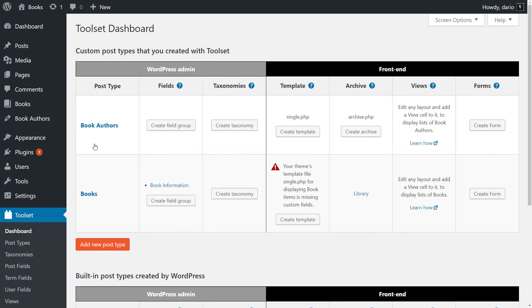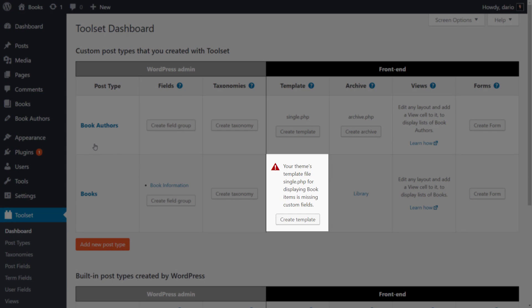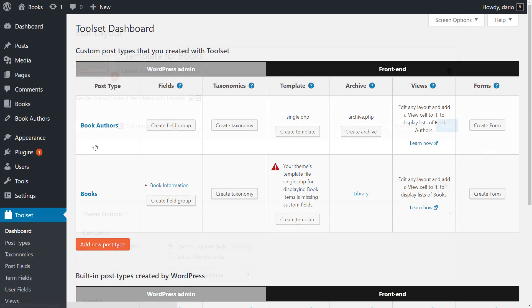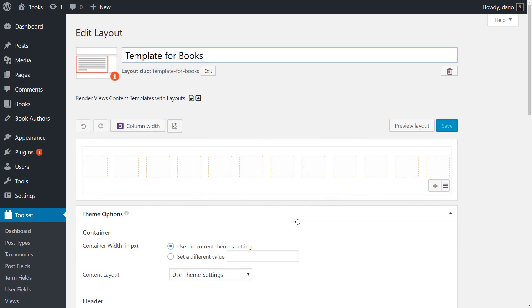Using the Toolset dashboard page, I created the template layout for displaying single book pages and designed it using the Toolset layouts drag and drop editor.